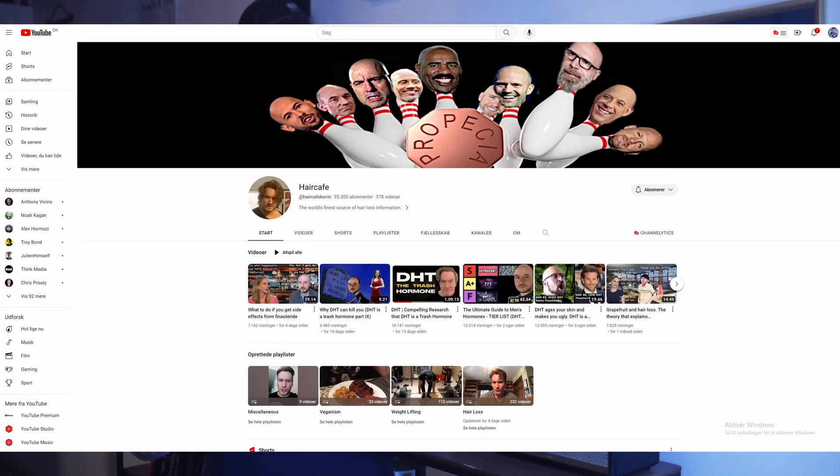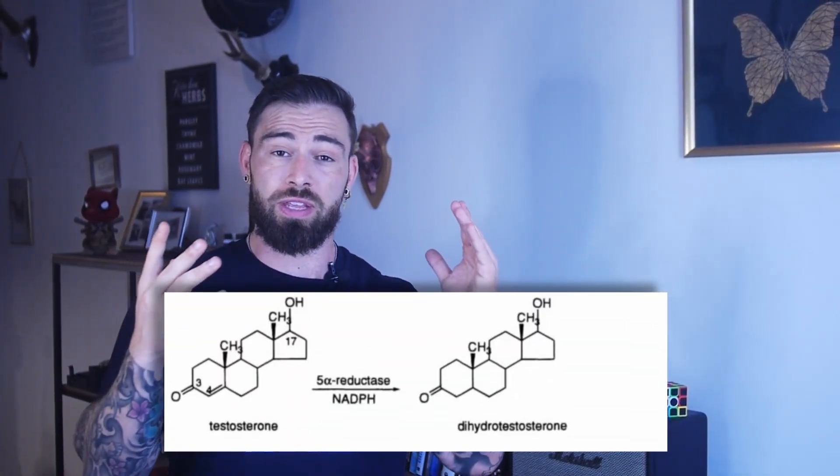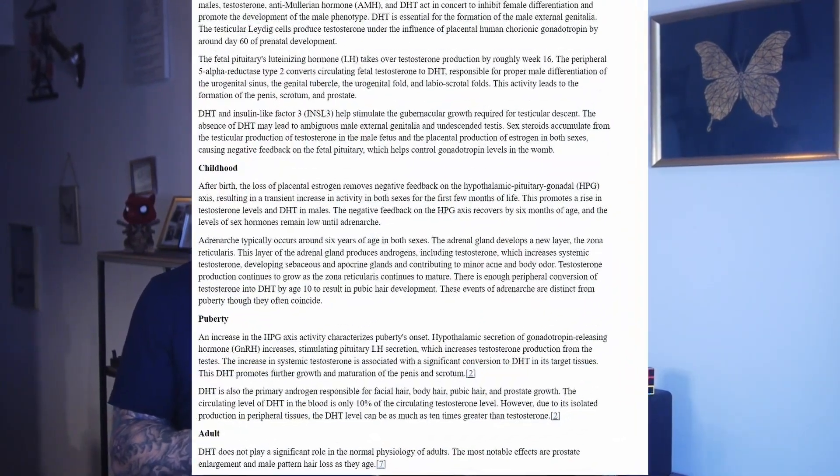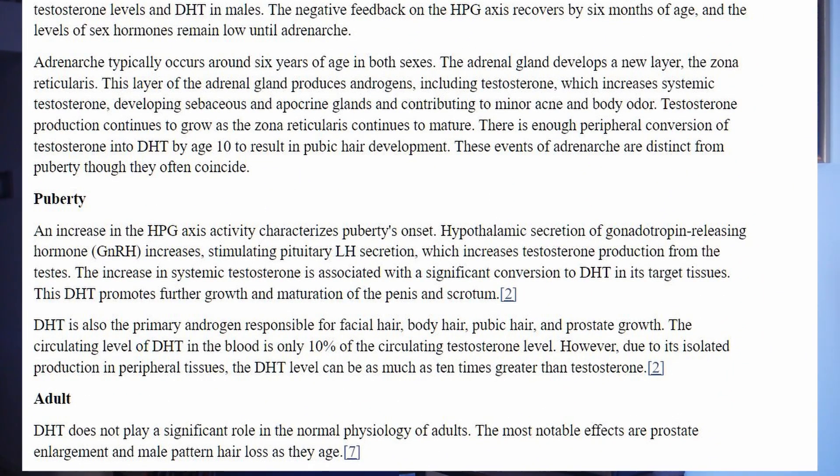The channel is called Hair Cafe. I want to be clear — I don't know Kevin and I'm pretty sure he doesn't know about me, and I don't agree with all his statements. But Kevin has a very interesting view on DHT, and I'd encourage you to check out his channel for a broader perspective on the subject. So we know DHT is produced by the 5-alpha reductase enzyme converting testosterone into dihydrotestosterone, and that DHT is not needed for much besides prostate function and hair loss.